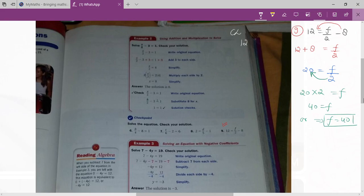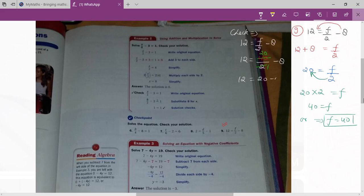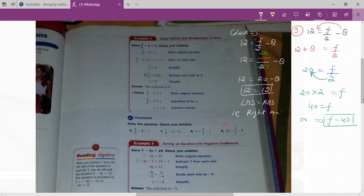To check: your given equation is 12 equals to f divided by 2 minus 8. Plug in f equals to 40: 12 equals to 40 divided by 2 minus 8. Simplify 40 divided by 2 — that gives 20. So 12 equals to 20 minus 8, which gives 12 equals to 12. LHS equals RHS, so that is the right answer.